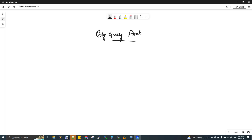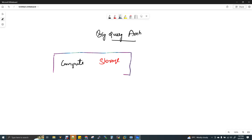One important thing about every query engine is where we do data processing. Every query engine has two things: compute and storage. When you insert data, it is stored in the storage. Then you can select, count, join — that processing is compute.